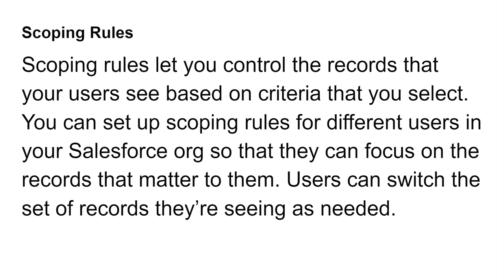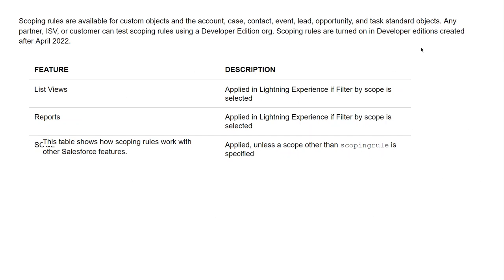Users can switch the records they are seeing as needed. Scoping rules are available for custom objects and the Account, Case, Contact, Event, Lead, Opportunity, and Task standard objects. Any partner, ISV, or customer can test scoping rules using a developer org. Scoping rules are turned on in developer editions created after April 2020.